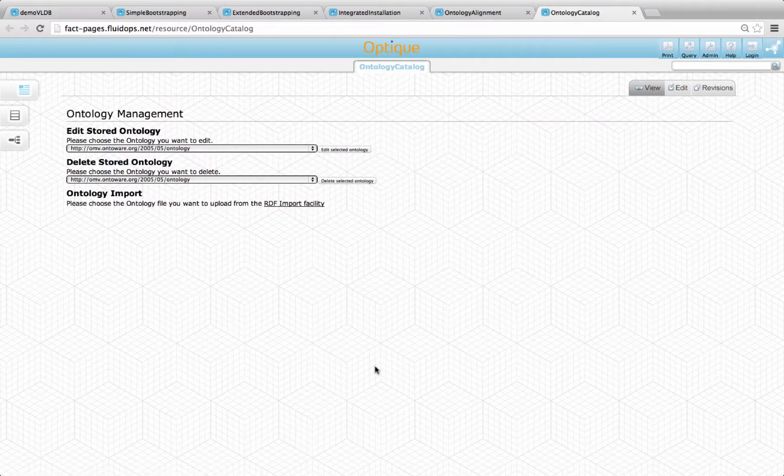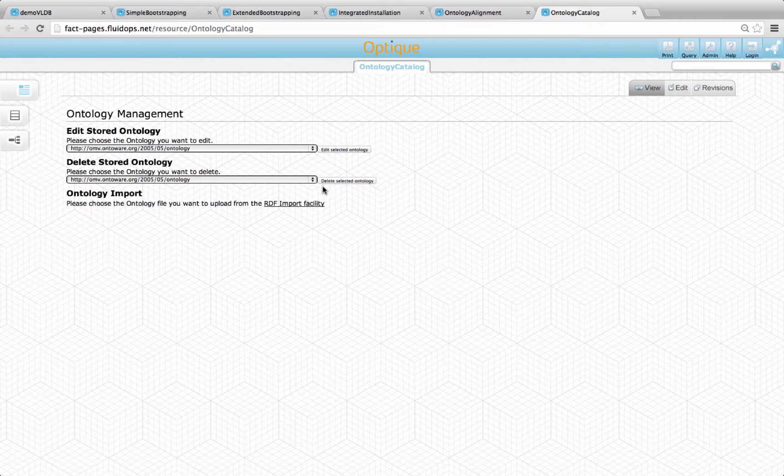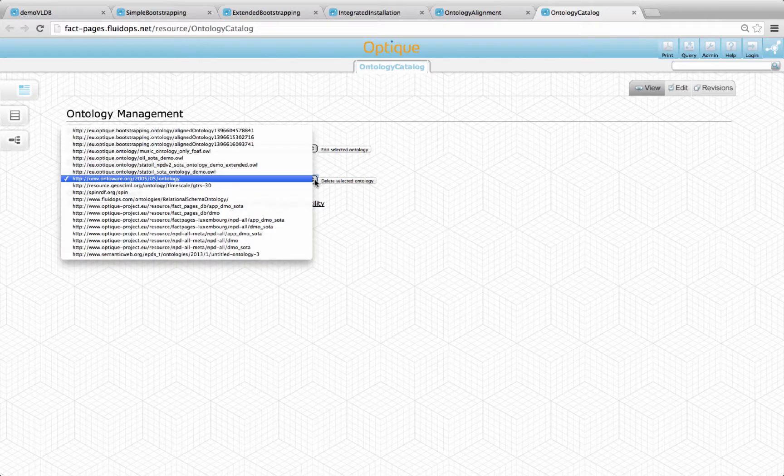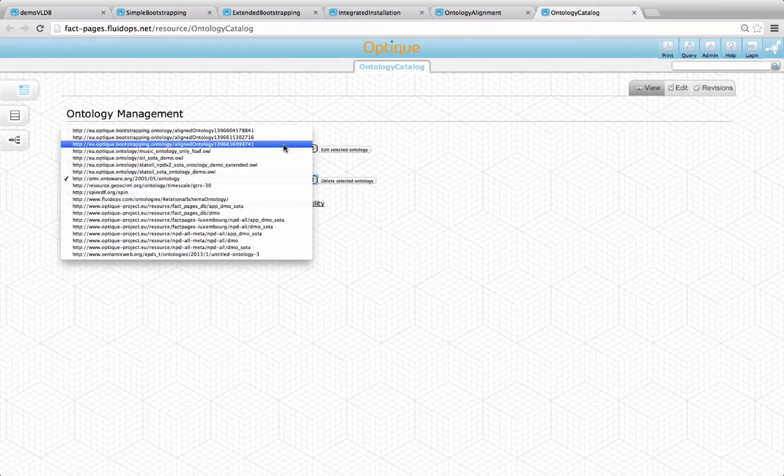Finally, one can browse, edit, or remove the created mappings and ontologies using the corresponding catalogues.